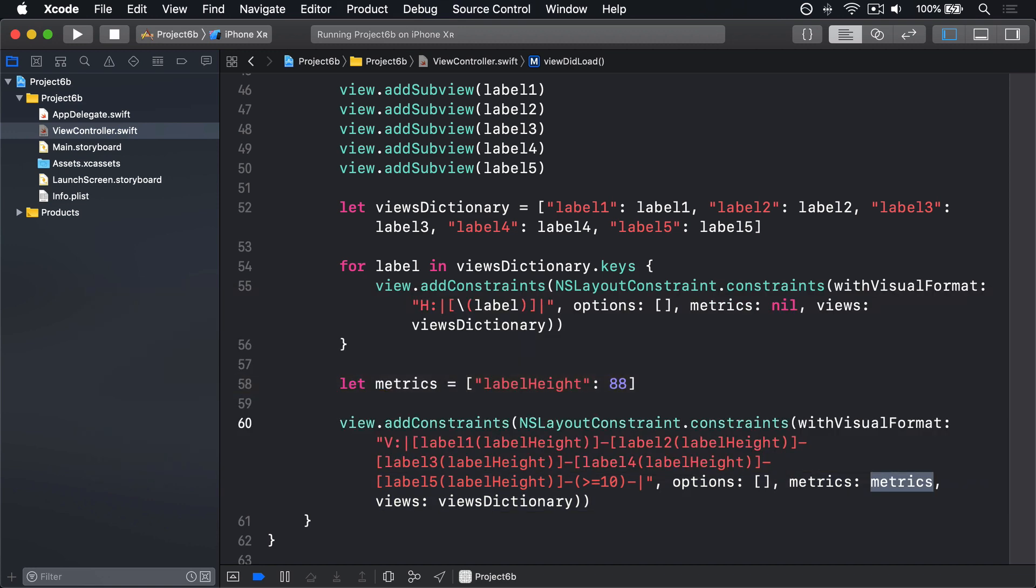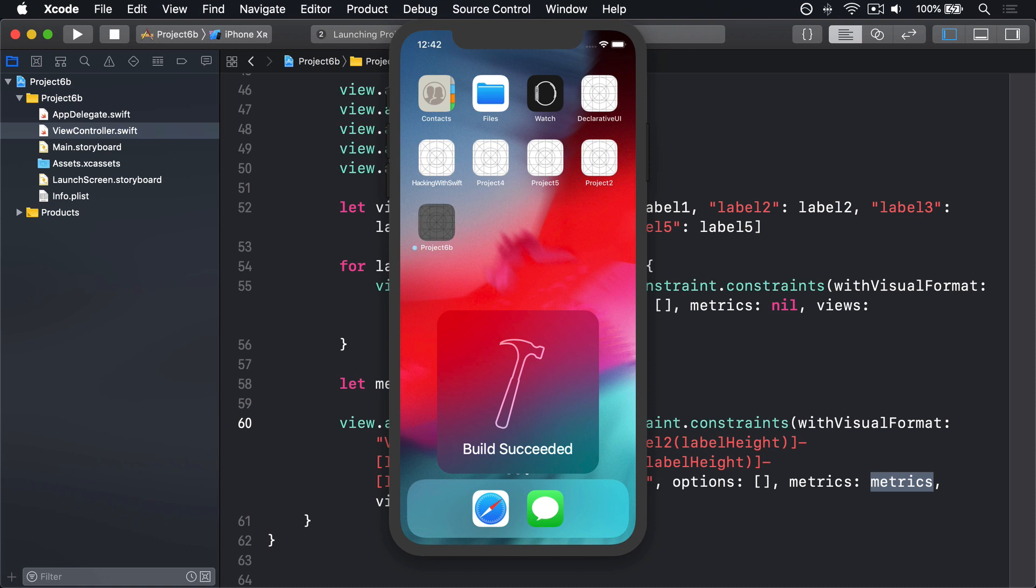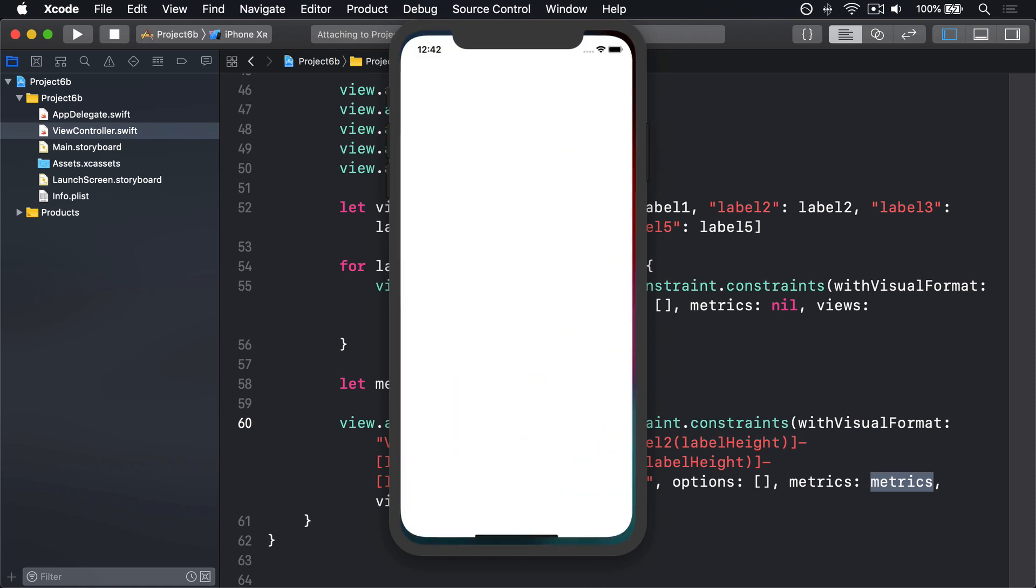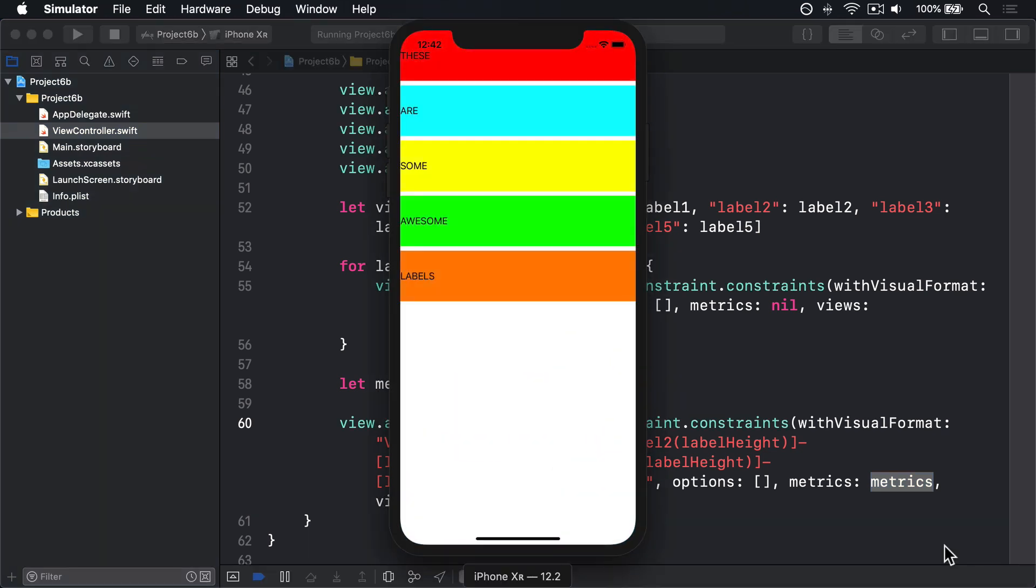So when your designer or manager or inner pedant decides 88 points is wrong, and you want some other number, you can change it in one place to have everything update. Let's press command R to build that code, run it back and see how it looks. Boom, nice big chunky labels now, with flexible space at the bottom.